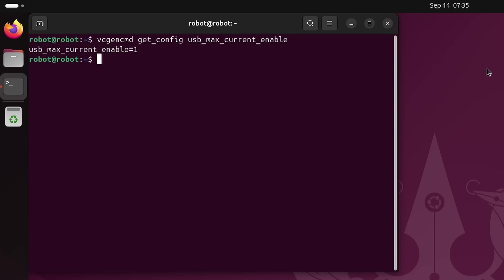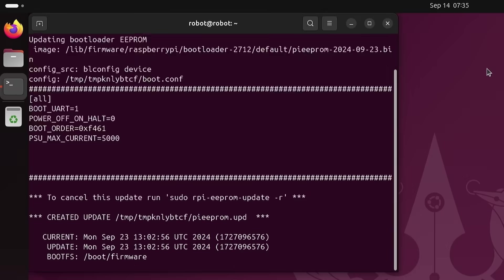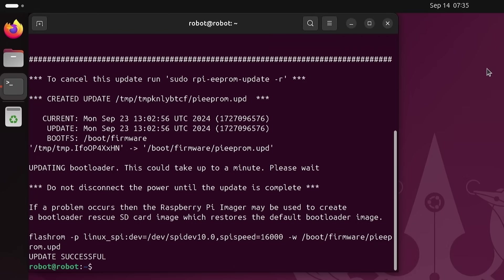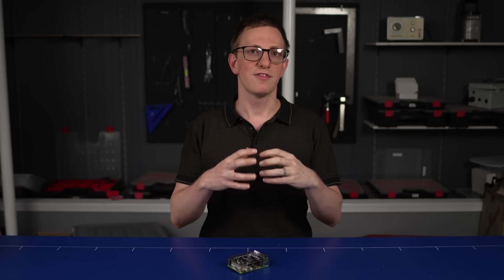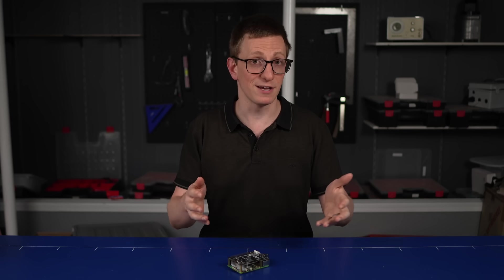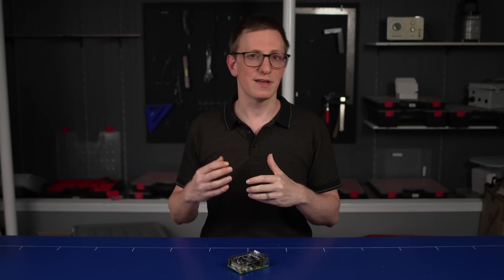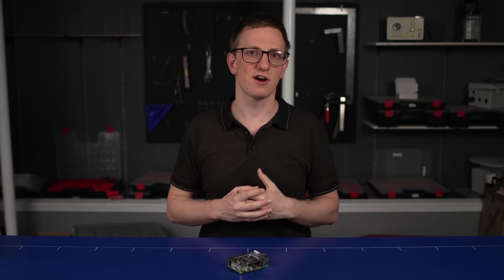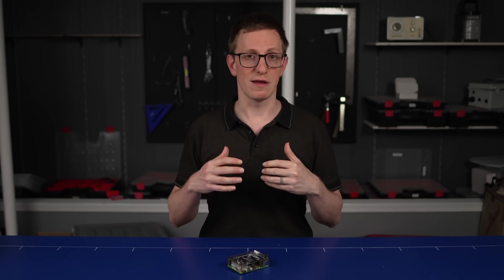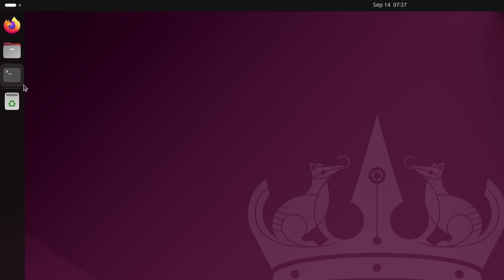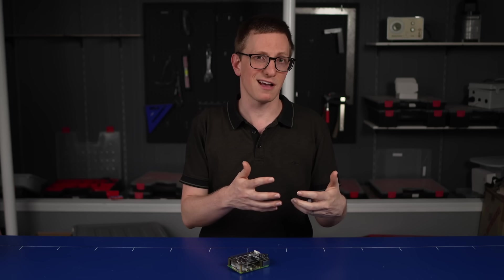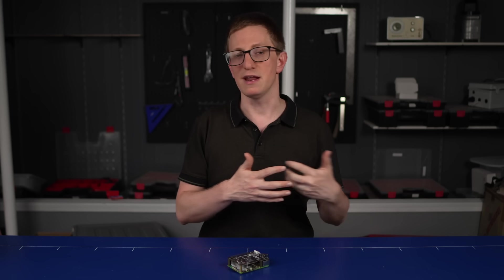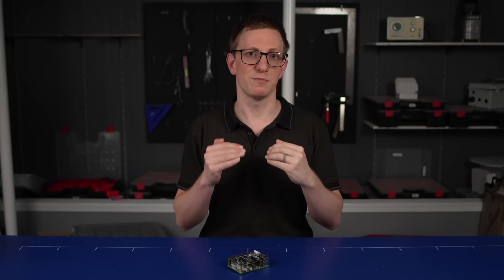To make this change we can run sudo rpi-eeprom-config --edit and here we want to add the line psu_max_current=5000. Even though it looks like we're just editing a file it's actually updating the code inside the EEPROM chip telling it that our power supply has that much current no matter what the power supply itself is saying. So rebooting without the SD card we can get back into that diagnostic screen and we see the new printout says that we have a custom 5000 milliamp power supply and rebooting with the OS we can see that the notification has gone away our terminal launches quickly and obviously our usb_max_current_enable will still be on because of our override but even if we weren't overriding that value would still be a 1.